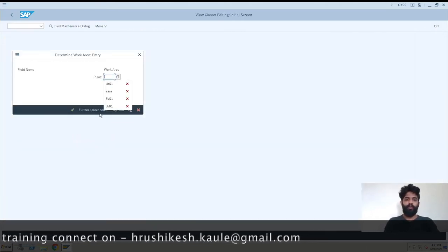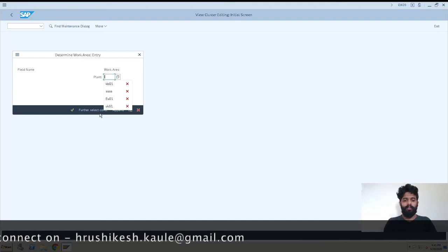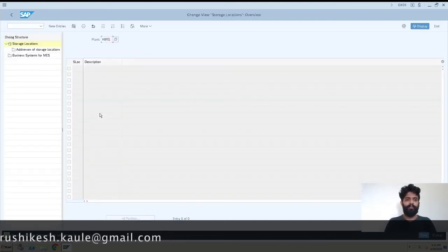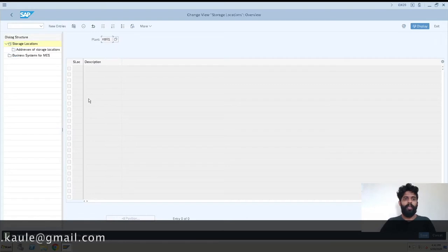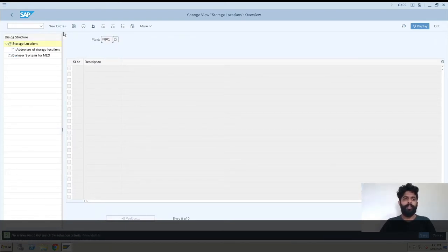So what is our plant is KB01. So I'll enter. Okay, so we have this screen and there is no storage location created.